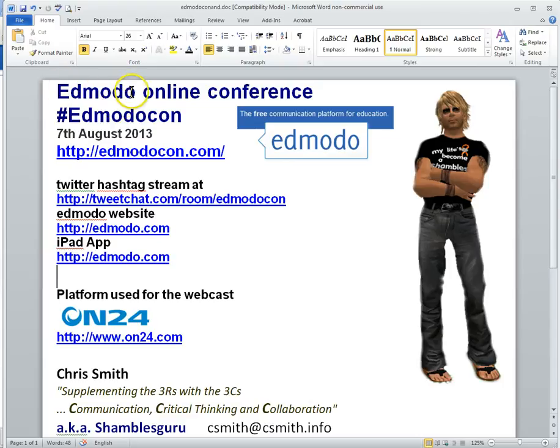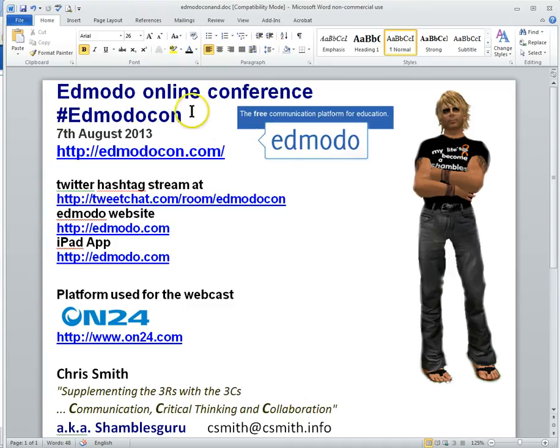It's a conference from Edmodo, an online learning platform and content management system and communication system. I've got their logo here and I'm not sure how often they have this, I think it's only once a year and I think this might be the third one that they've had.